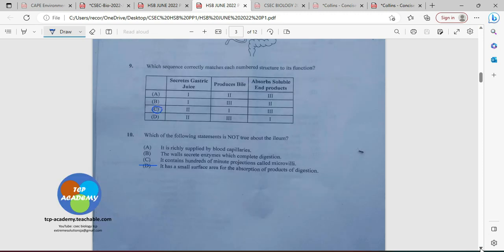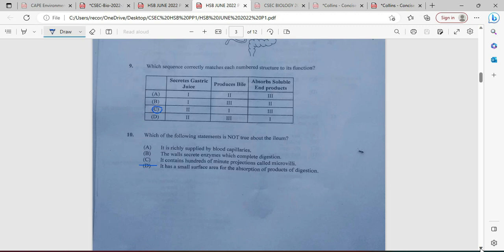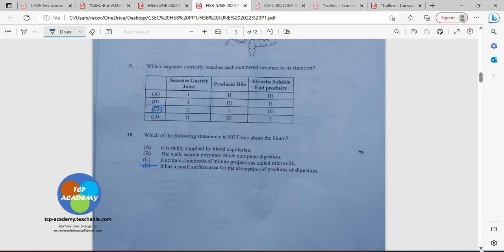Number ten: which of the following statements is NOT true about the ileum? It is richly supplied by blood capillaries — that is true. The walls secrete enzymes which complete digestion — true. It contains hundreds of minute projections called microvilli — true. But 'it has a small surface area for the absorption of products of digestion' — that is NOT true. It actually has a large surface area, enhanced by the microvilli. So D is the answer.